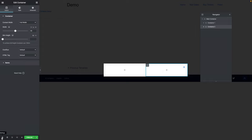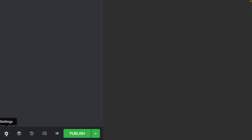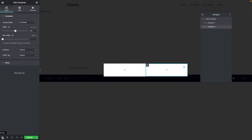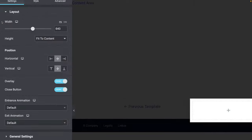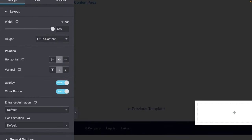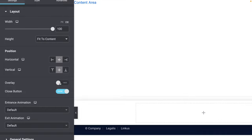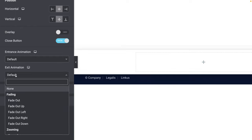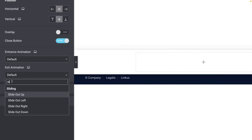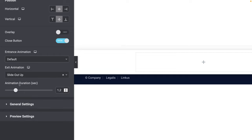We want to open the pop-up settings, so click on the gear icon in the bottom left corner of the window. For the width, click on VW and type 100. For the height, keep Fit to Content. For position, it's centered horizontally and vertically. Toggle the overlay off. The close button should be on. For the entrance animation, we want only an exit animation — select Slide Out Up, with animation duration 0.3.